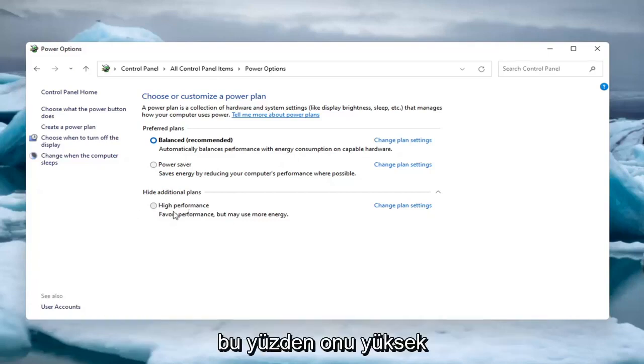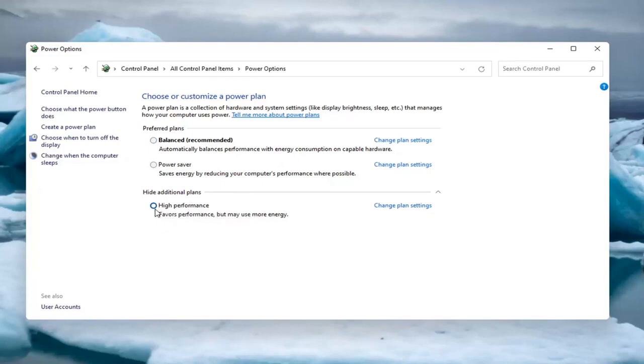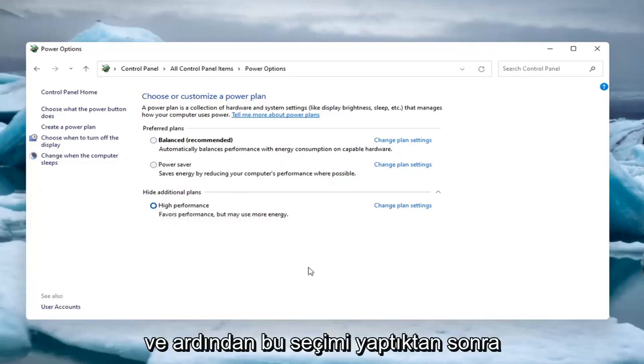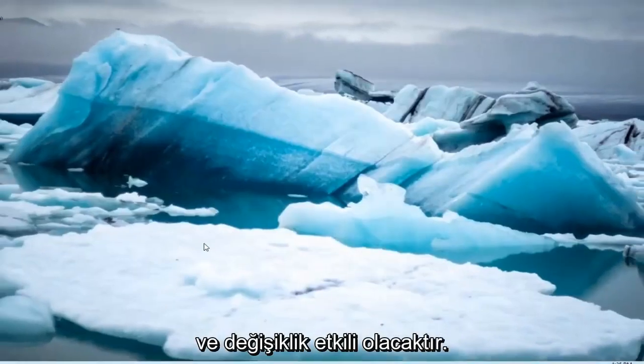If you want to set it to high performance, you can. Just select high performance there. Once you've made that selection, that's it. You can close out and the change should take effect.